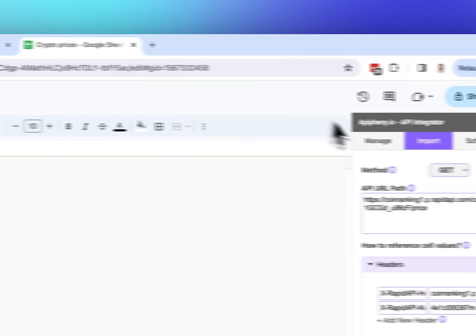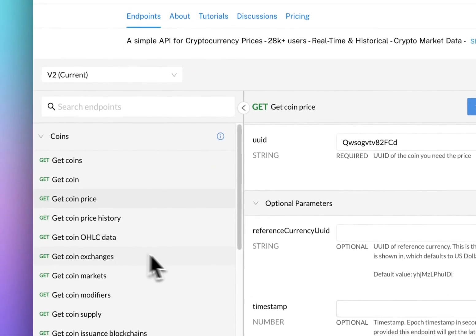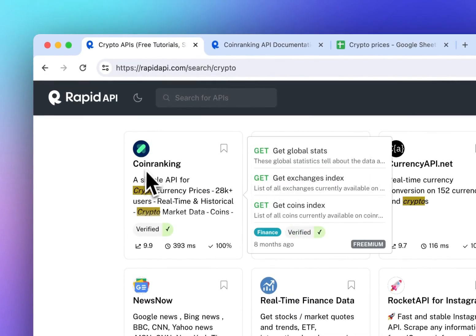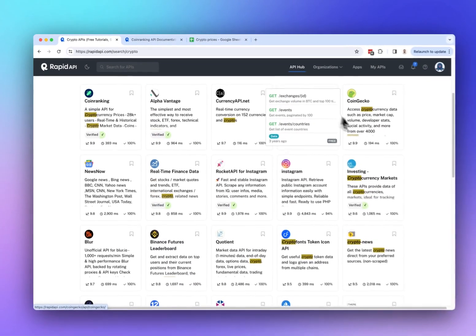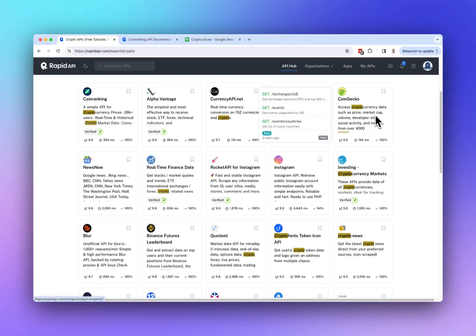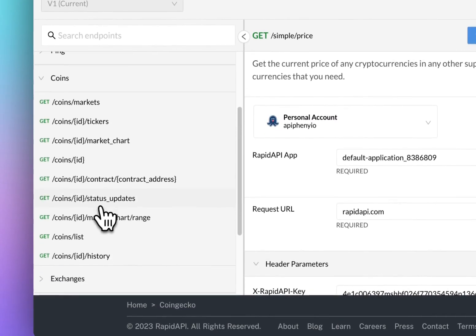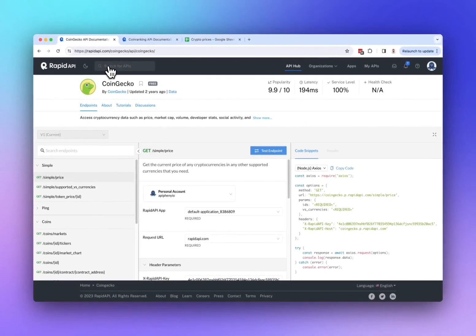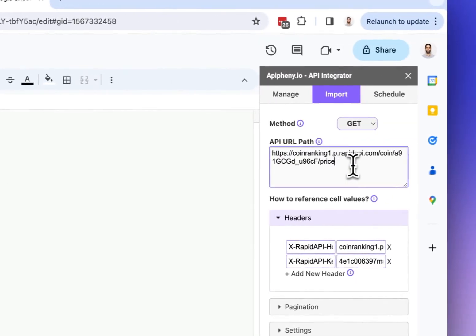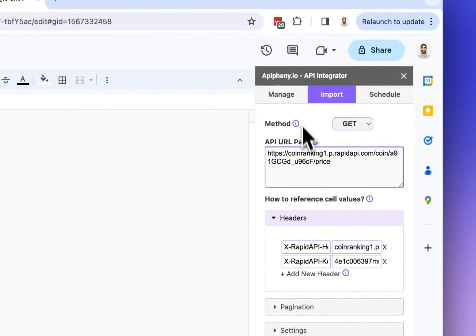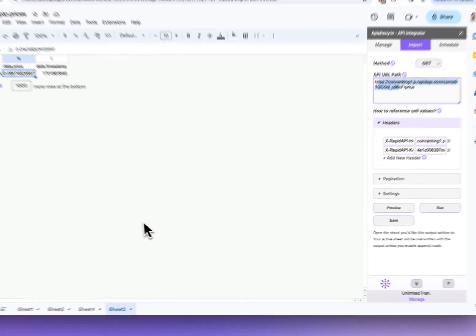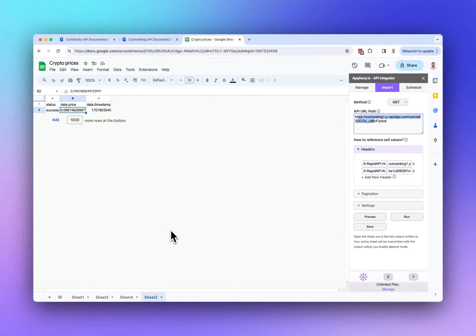When I click Run, we can see that Doge's current price is nine cents. That's how you can use the Coin Ranking API in Google Sheets with the Epiphany add-on. On RapidAPI you can also use CoinPaprika, CoinGecko, and others — hover over them to see available endpoints. Feel free to play around with the different crypto APIs to get the exact data you need. Just install Epiphany, enter your API URL and headers, click Run, and you'll get the data into your sheet. Hope that's helpful — let me know in the comments if you have questions. Thanks and have a great day!